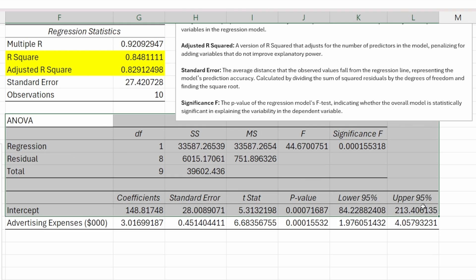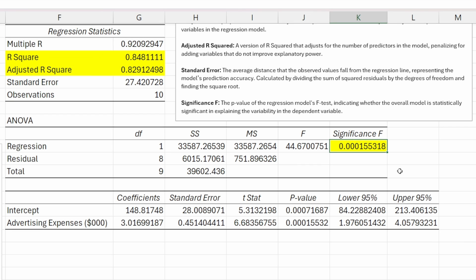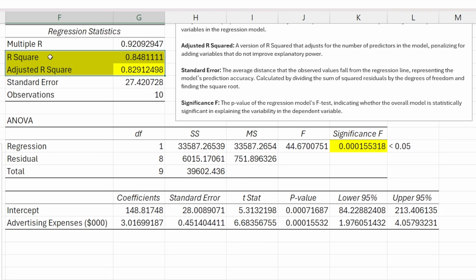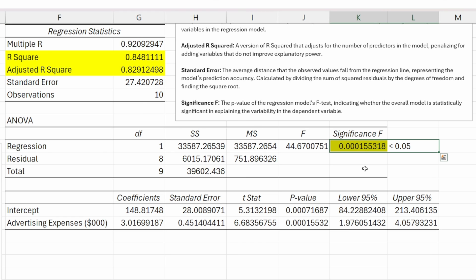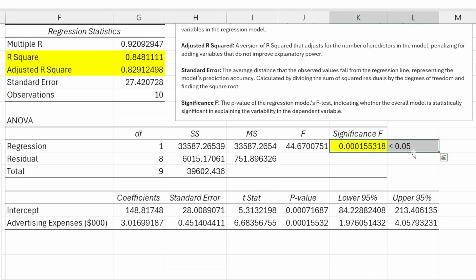Moving down to our ANOVA output, the most important value here is this significance F. Significance F is the p-value of the regression model as a whole, and it indicates whether the model is statistically significant in explaining the variability in the dependent variable. Basically, is the model useful? Here's the test: if this value is less than 5%, because we selected a 95% confidence level and 5% is our margin of error, that's our alpha value. If it's less than our margin of error, then we say the model is statistically significant—there is something useful here. Before you even look at the R-squared, you can check this significance F to see if it's less than 5%. If it's not less than 5%, if it's greater than 5%, the whole model is just throw it out—it's not useful to us. This really is the first check. Then looking at our R-squared values gives us an idea of how much explanatory power the model has once we determine that it is statistically significant.